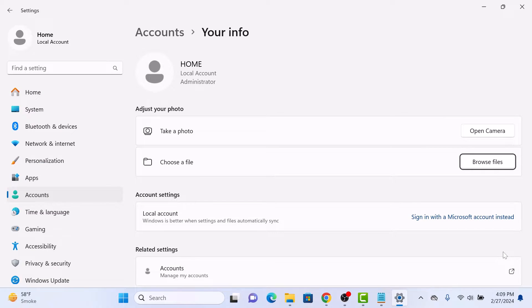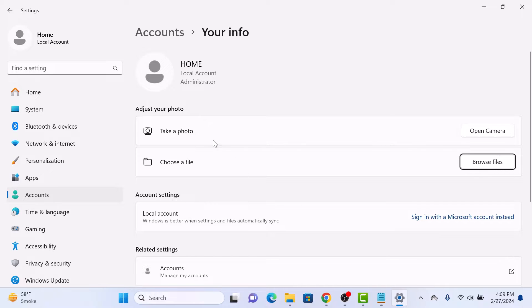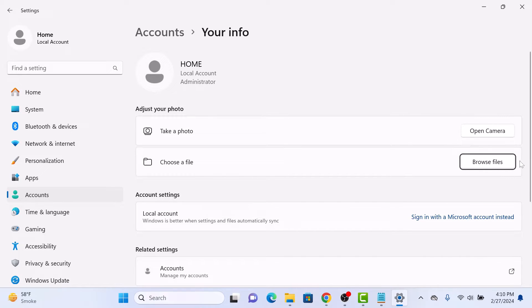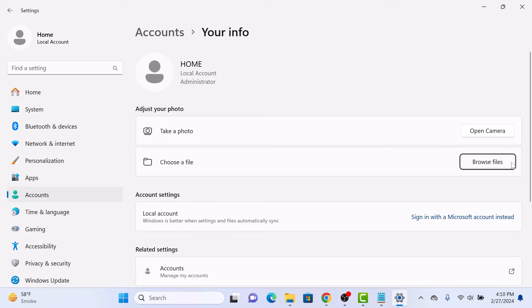Here you can access settings related to your user account. In adjust your photo section, you have two options. Click on open camera to take a photo using the laptop's webcam or click on browse file to choose a file from your computer to set it as a new user profile picture on Windows 11.